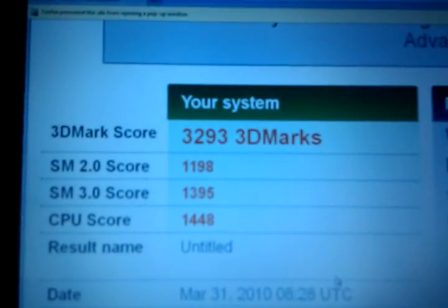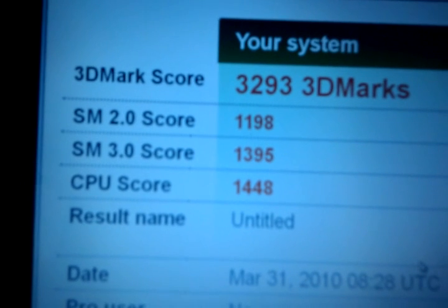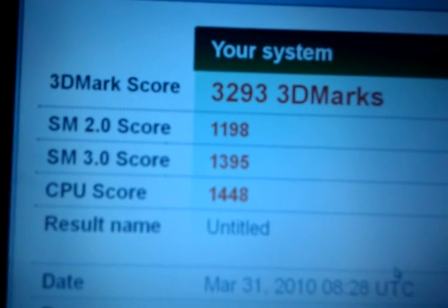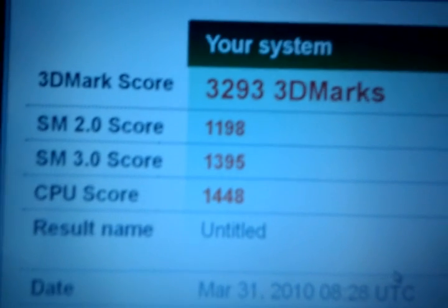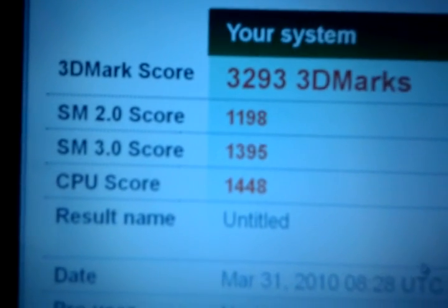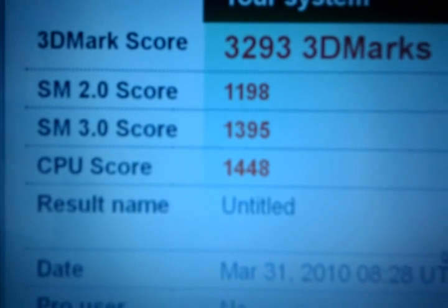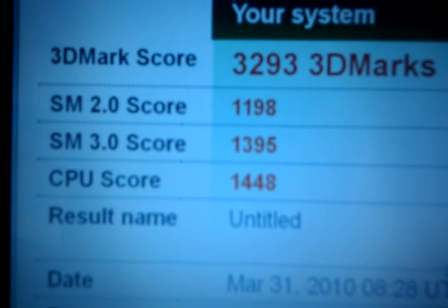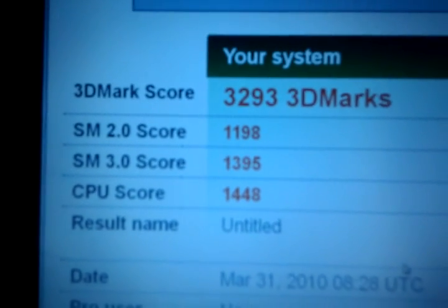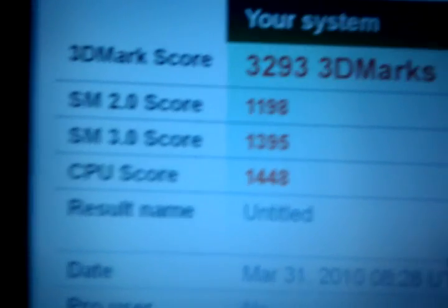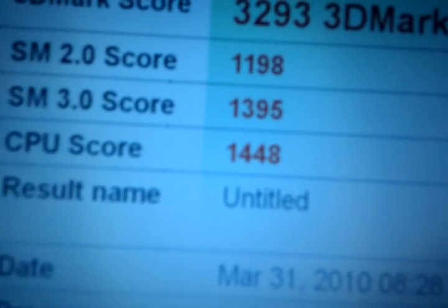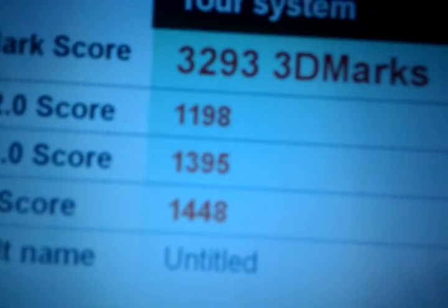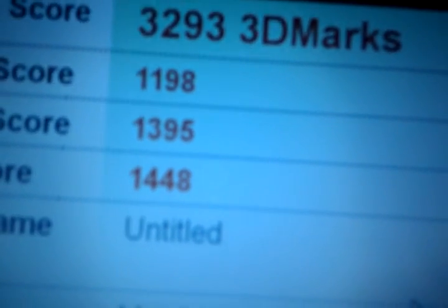So as you can see, this is the 1.6 3DMark score: 3,293 3DMarks. And then SM1, SM2 scores—or rather, SM2 and SM3 scores and CPU scores. Right there. Nice and pretty.